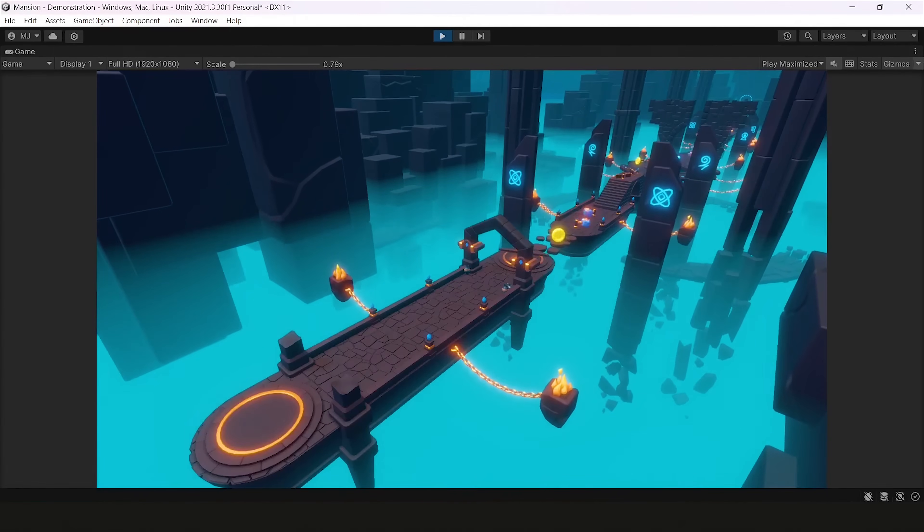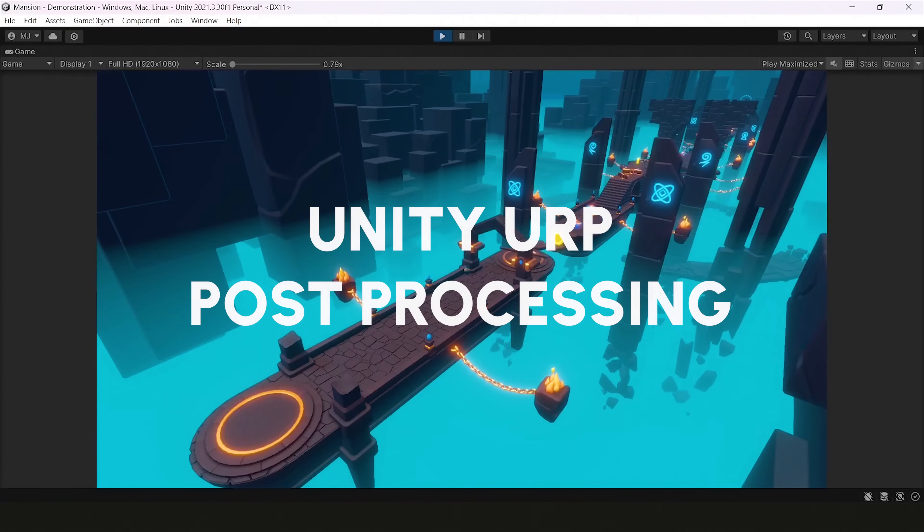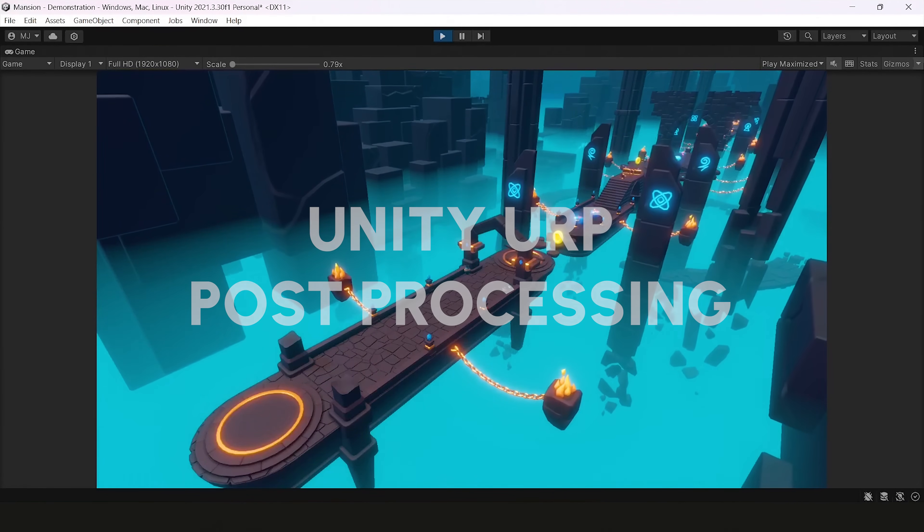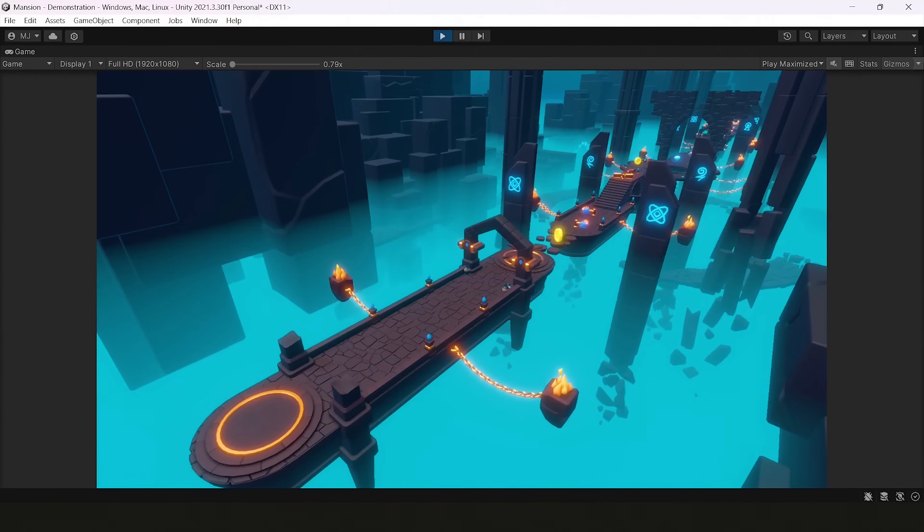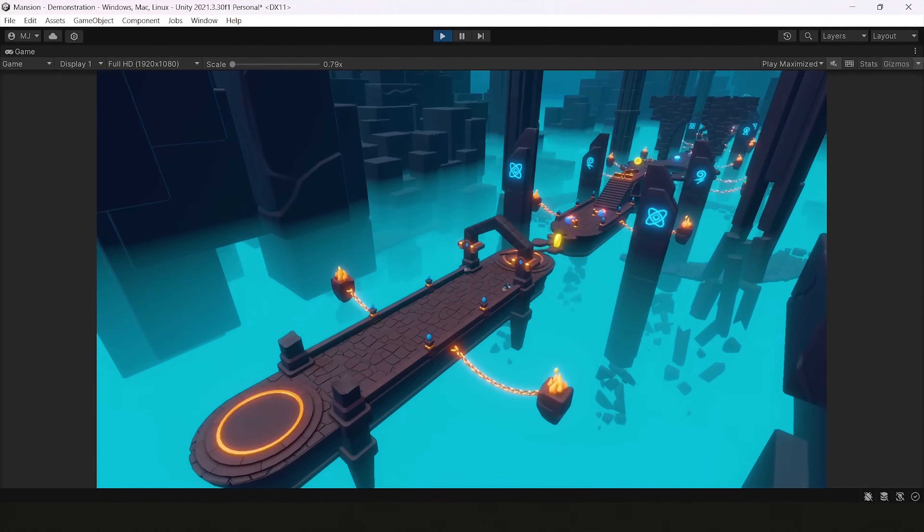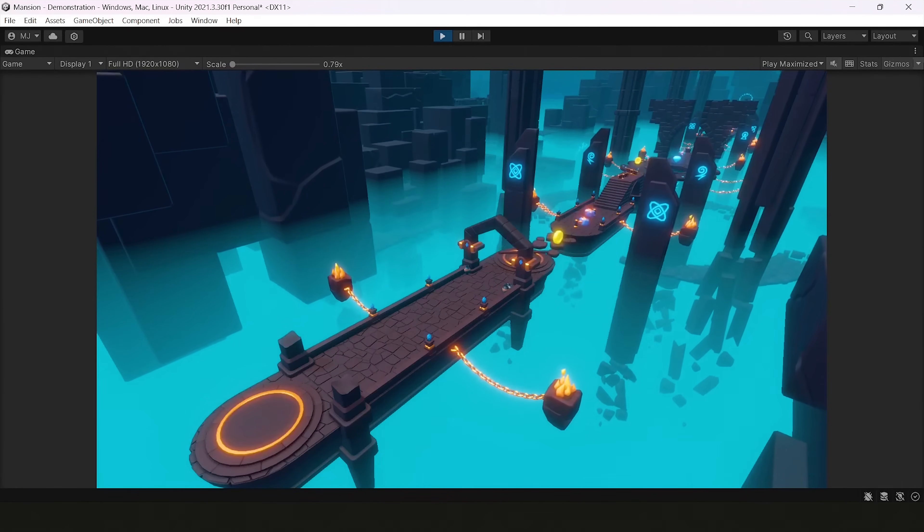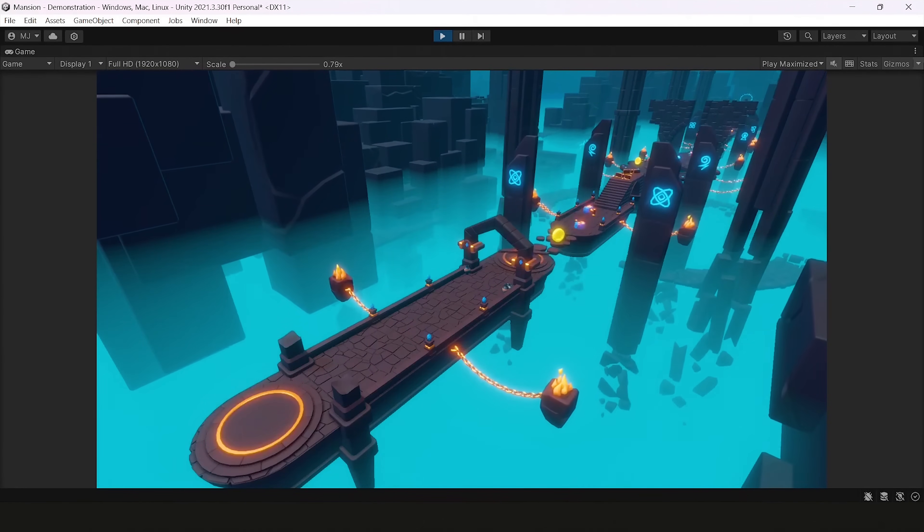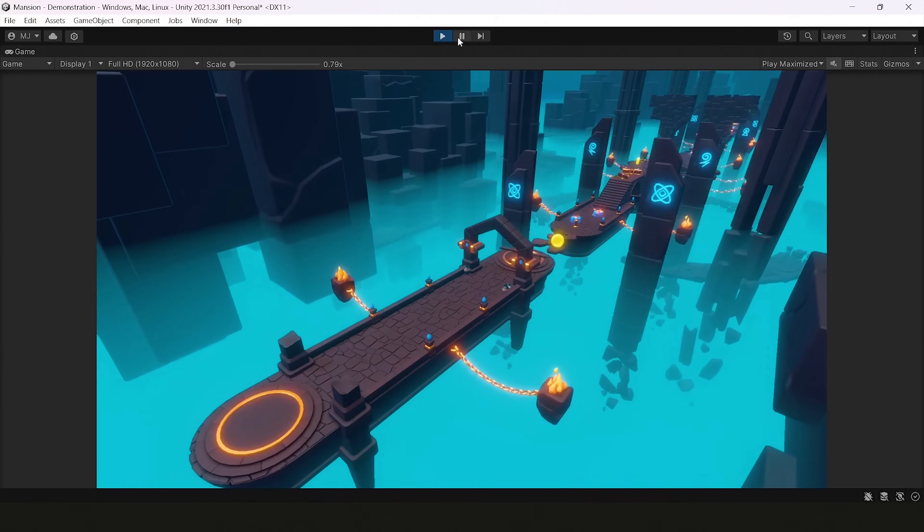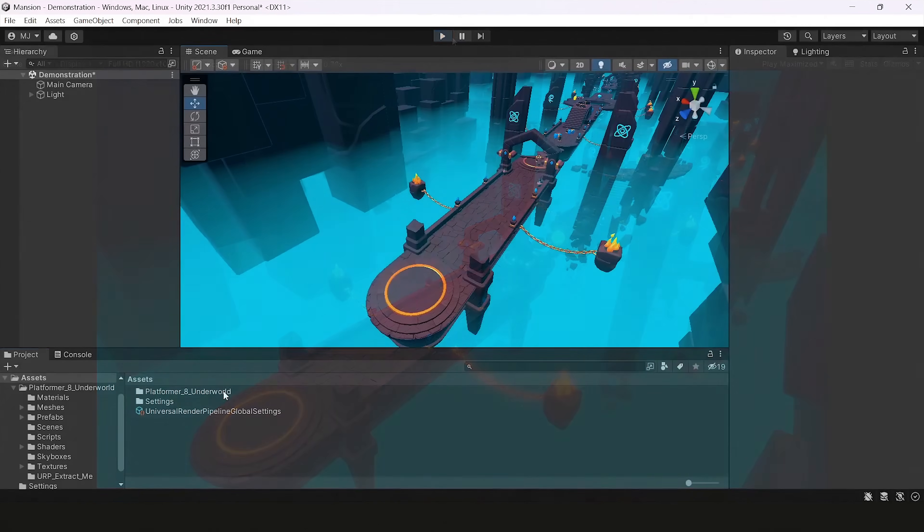Hi, this is a quick guide on how to improve your scene visuals in Unity URP. I will be using Platformer 8 Underworld, a Unity package from our asset store. You can go and buy it, so check it out.